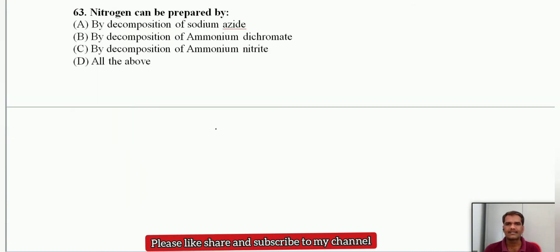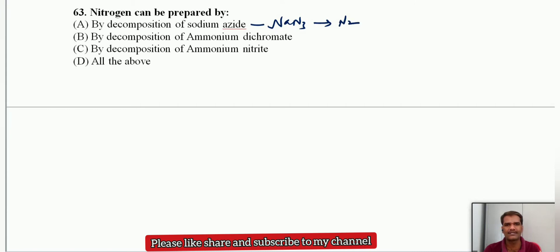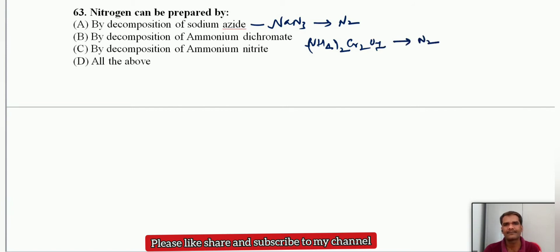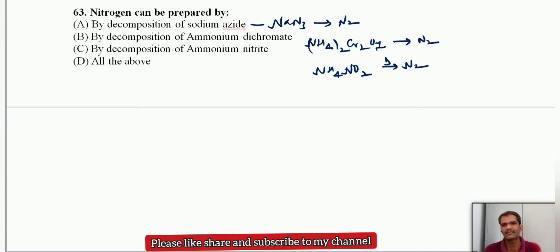Question 63: nitrogen can be prepared by decomposition of sodium azide NaN3, which gives the pure form of nitrogen. With decomposition of ammonium dichromate we also get nitrogen, and ammonium nitrite NH4NO2 on thermal decomposition can also produce nitrogen. So all of these compounds can give nitrogen on thermal decomposition.